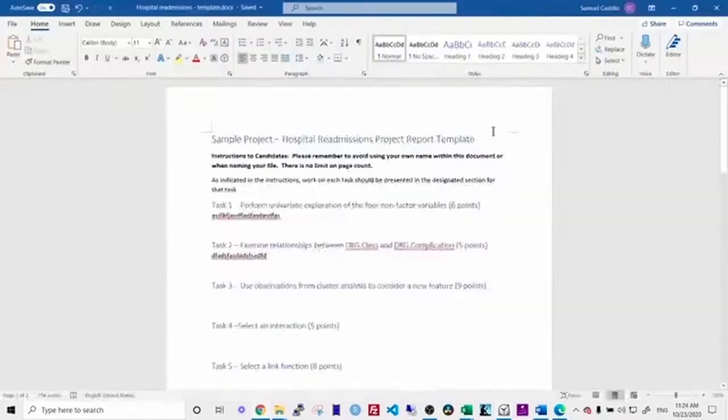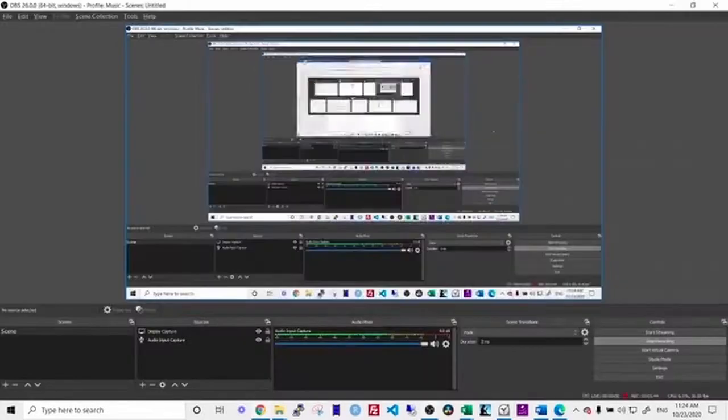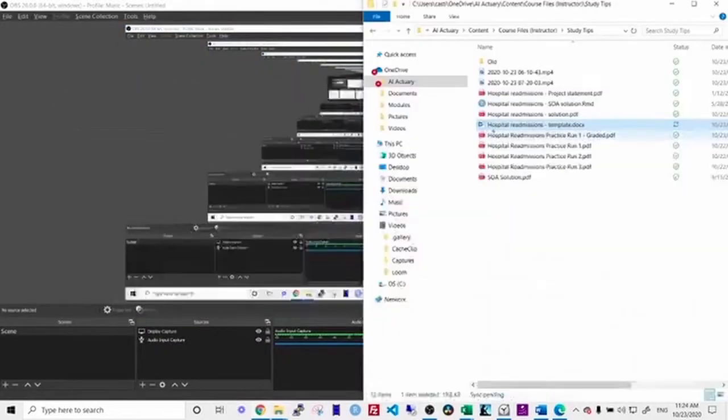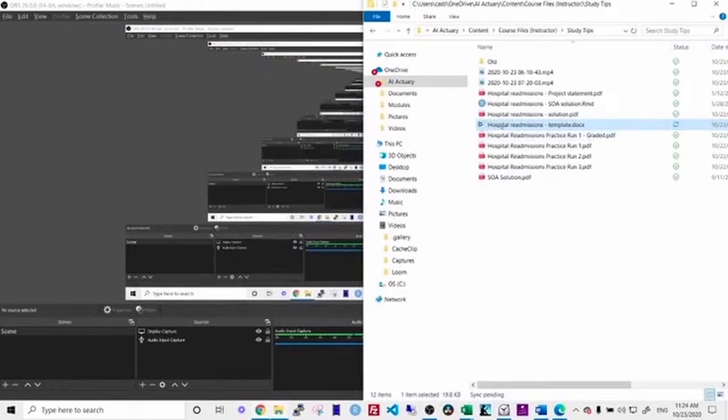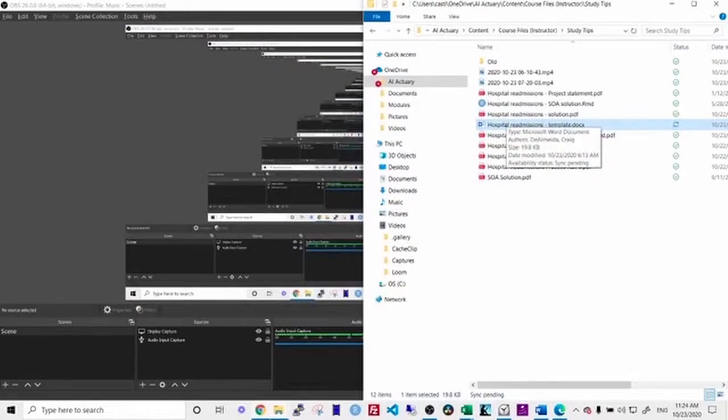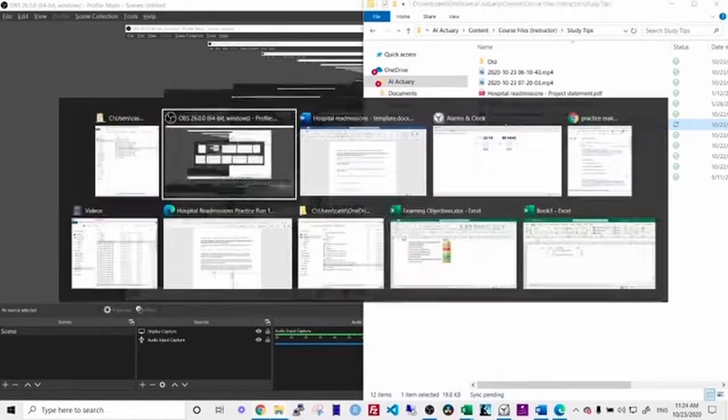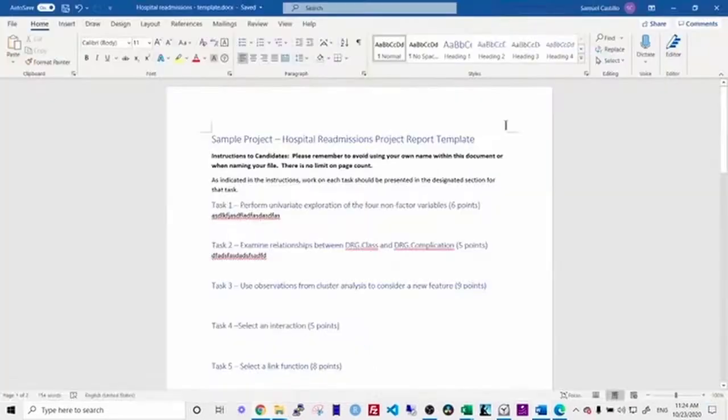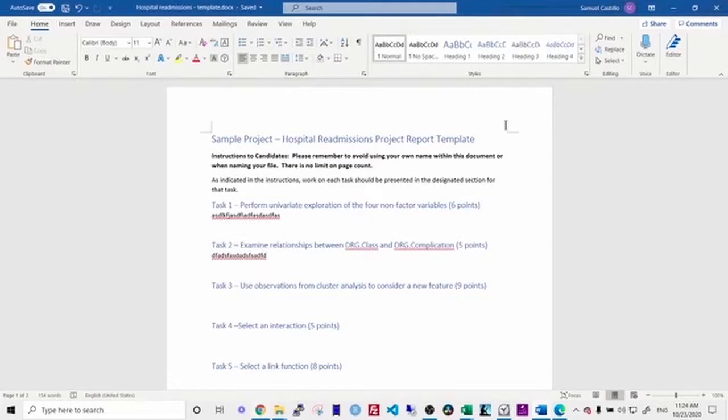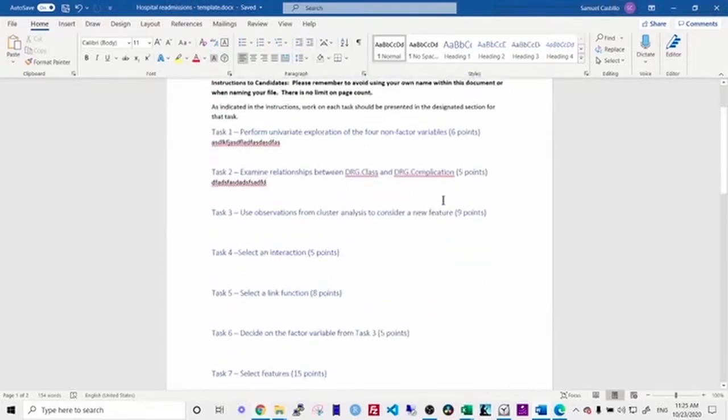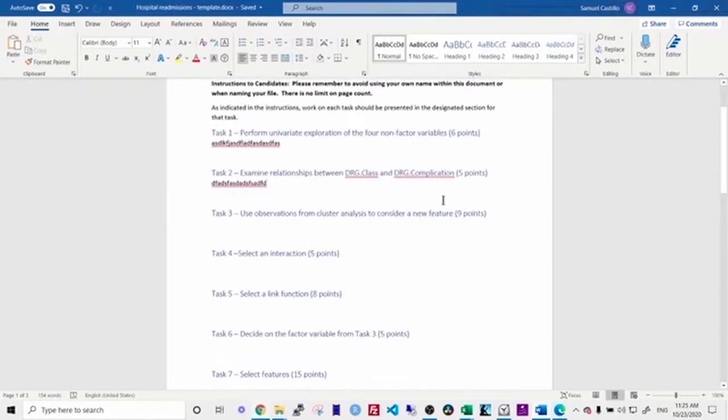You should also only use a single monitor because on Prometric's computer, you will only have a single monitor. You should also print out your project statement and hold it in front of you. This is, again, mimicking the Prometric setting. In all sittings of exam PA, they have given you the printed project statement during the initial survey when you sit down at the Prometric Center. Then you need to go through and complete each of the tasks under the time limit.